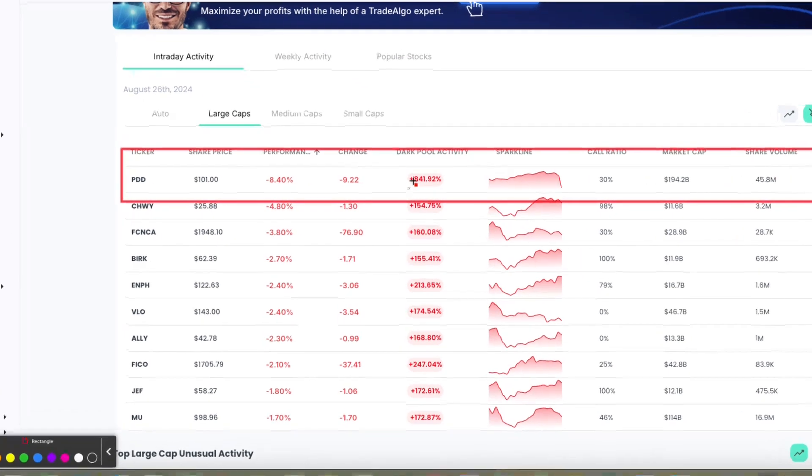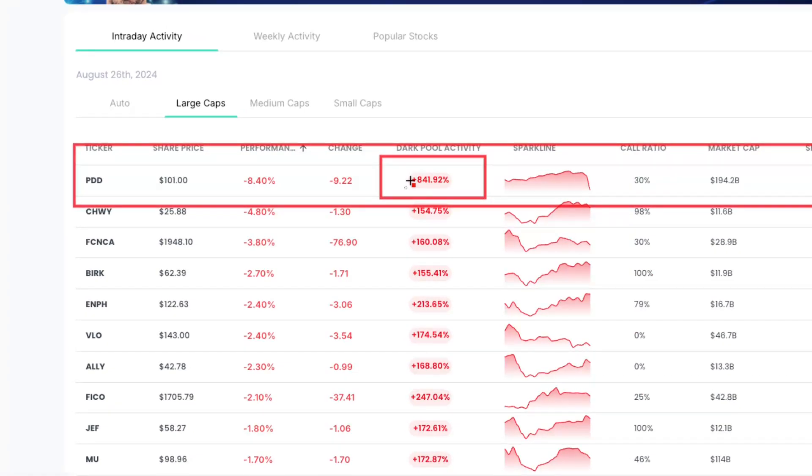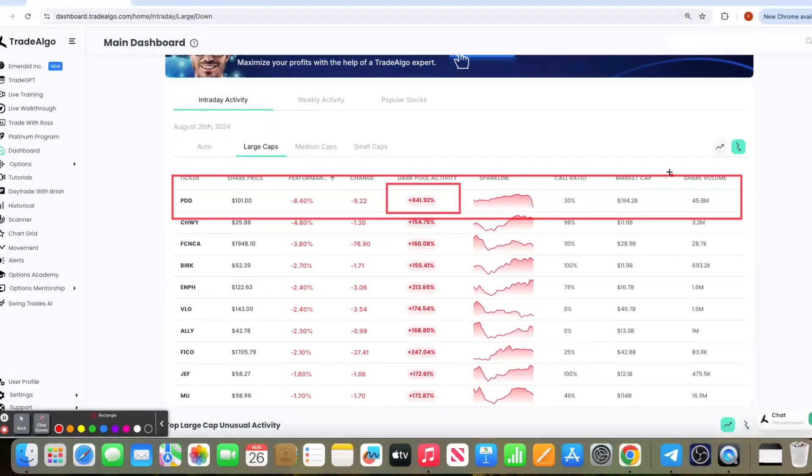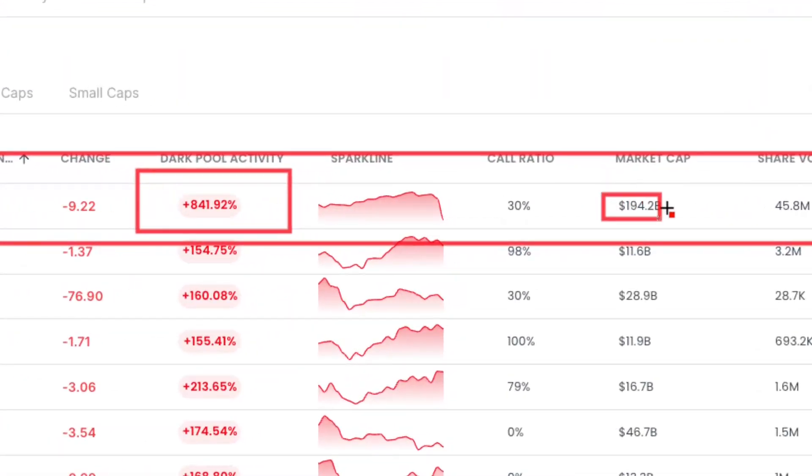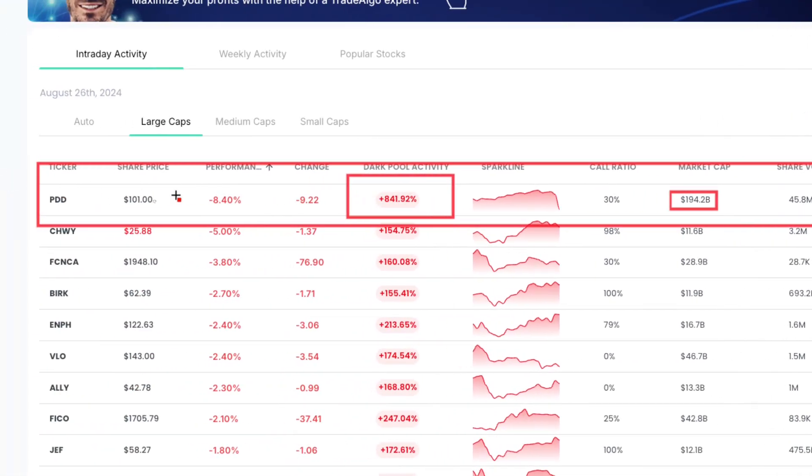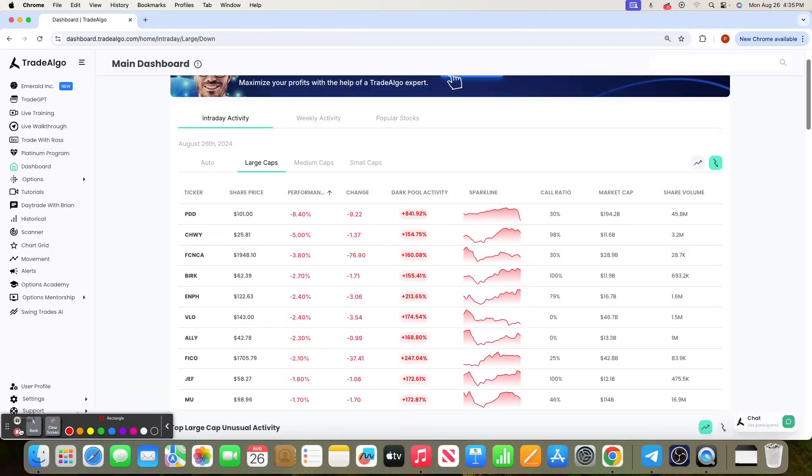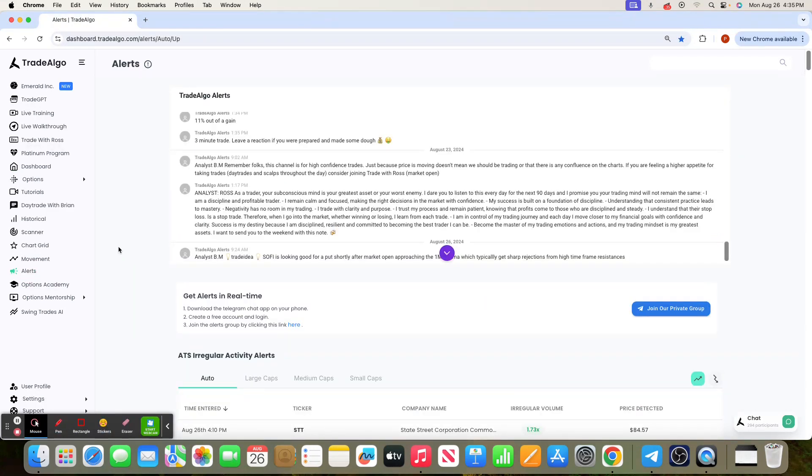PDD popping up today with over 841% institutional trending down transactions. Now when a massive $194 billion stock drops 8% in a single day, you know that pressure is coming from banks, institutions, and hedge funds trading behind closed doors.